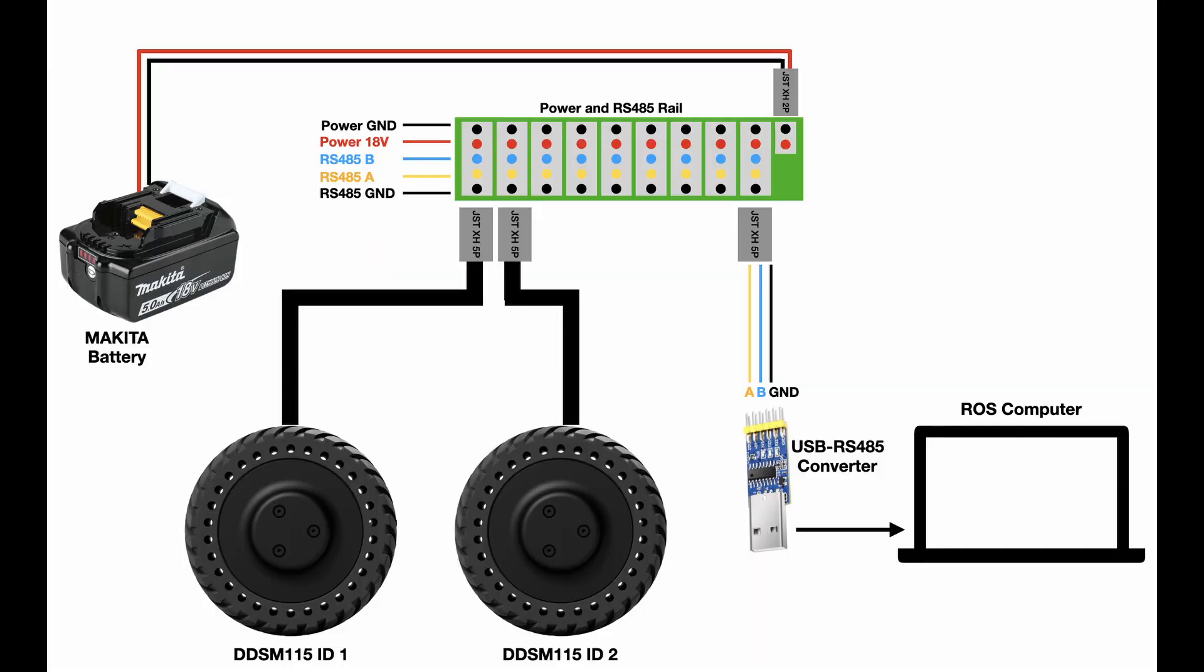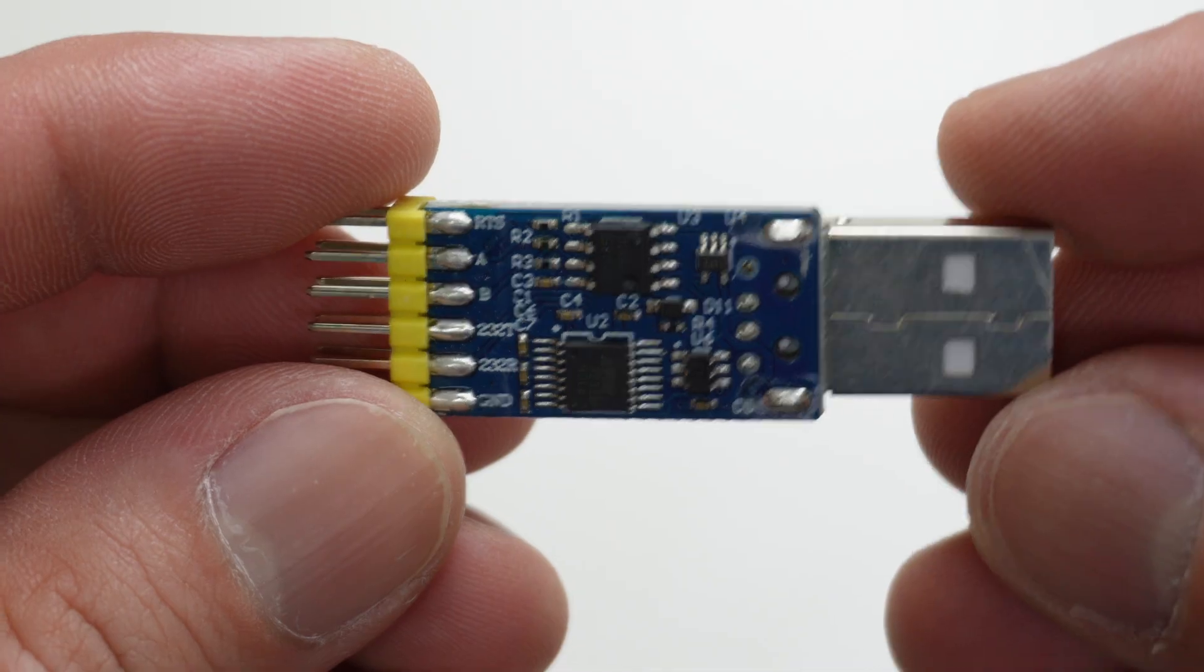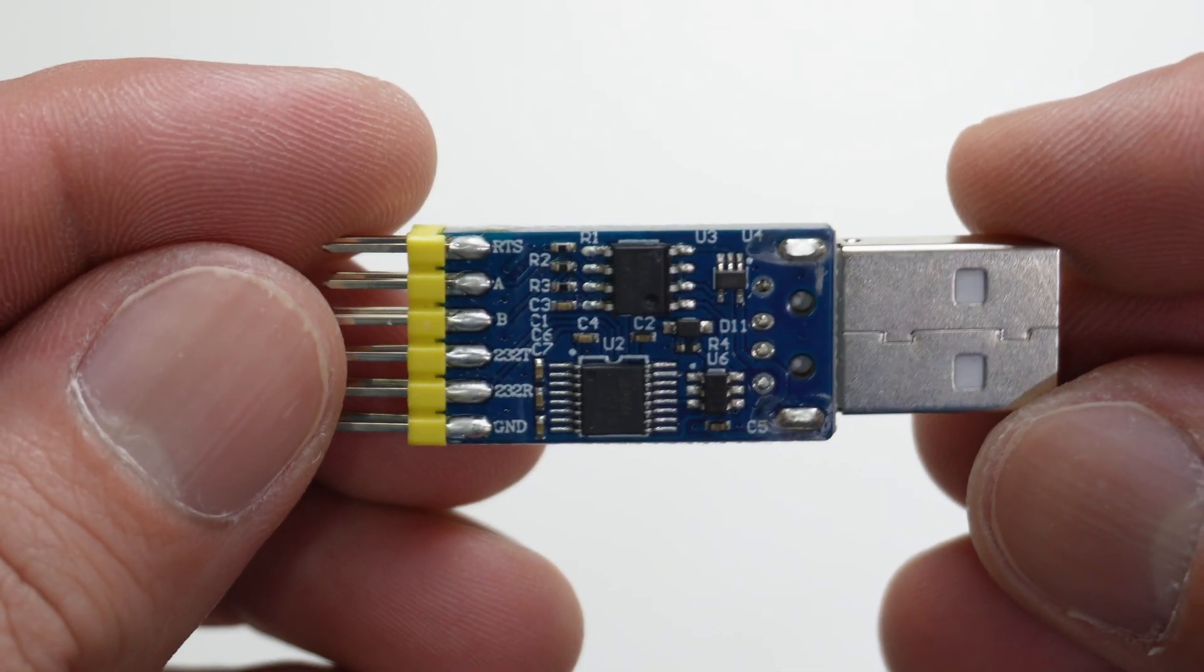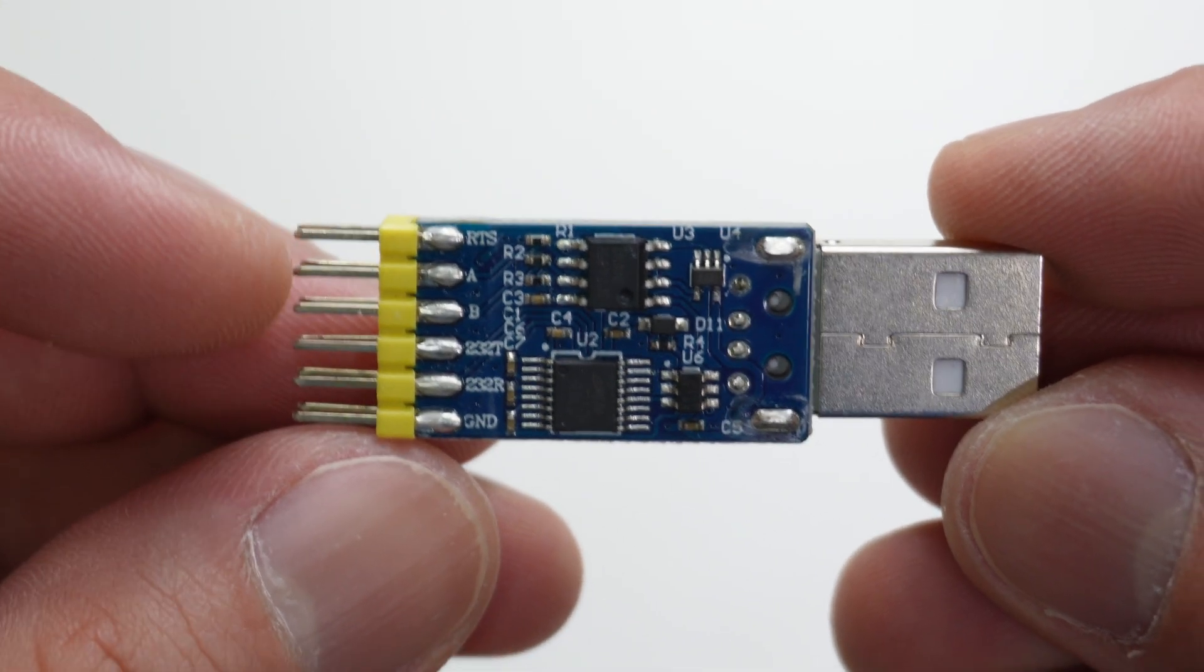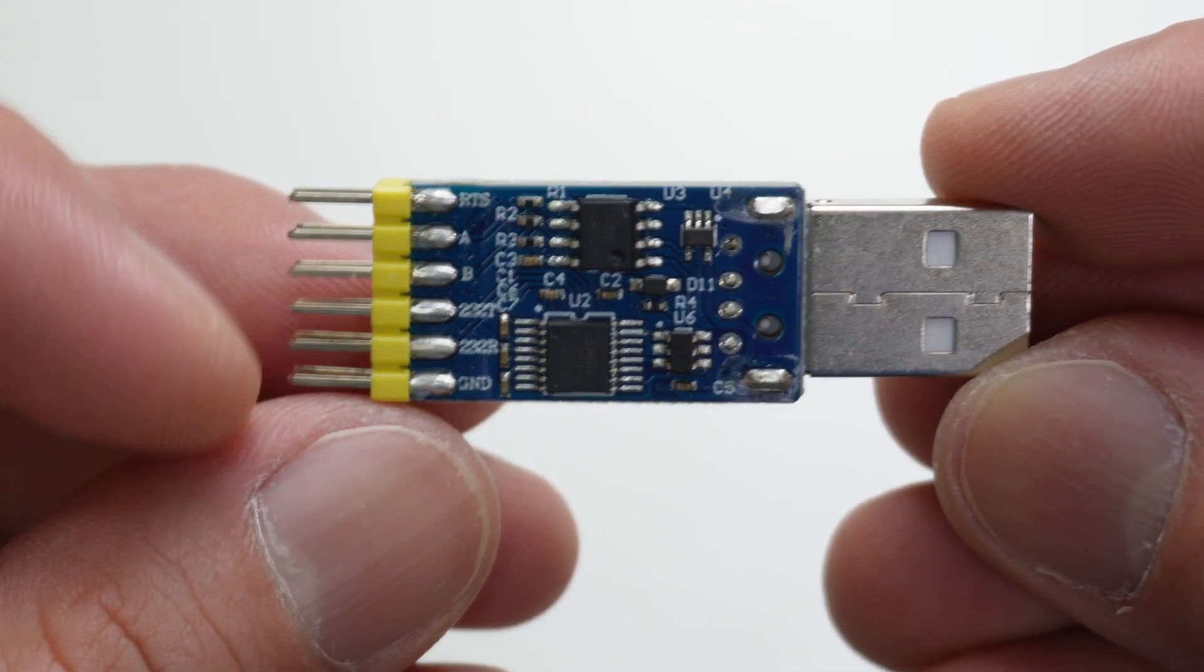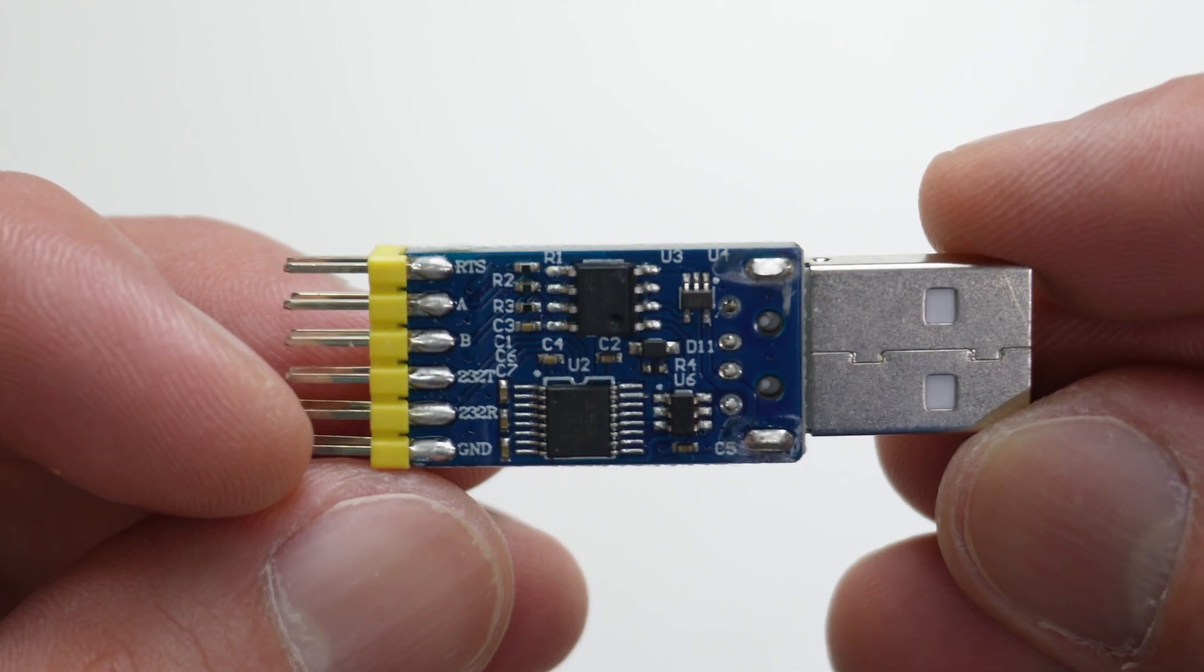The Makita battery is connected at the end and there is a USB to RS485 converter which I just need A, B, and ground pins, and connect the USB side to the computer.